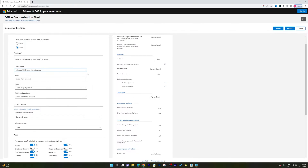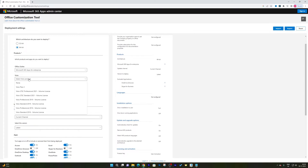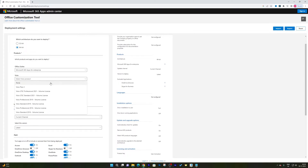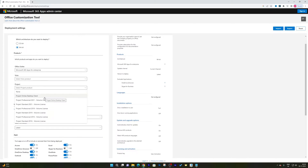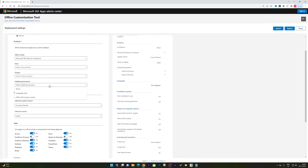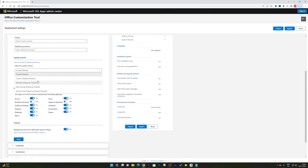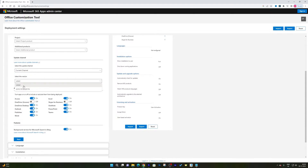You also have the option to add another product — for example, Visio. If you want to install Visio as well, you can choose it; otherwise keep it as none. Similarly, you can choose MS Project if needed. In my case I'll keep both as none. For additional products you can choose language packs and Office 365 Access Runtime. For the update channel, I'll keep it as Current Channel, and then select the version you want to install.